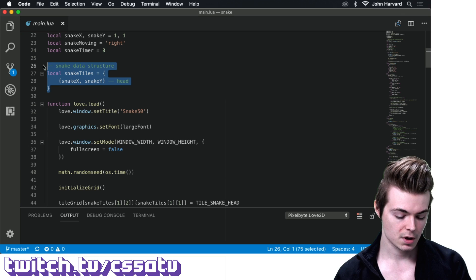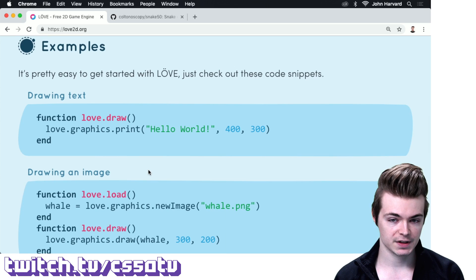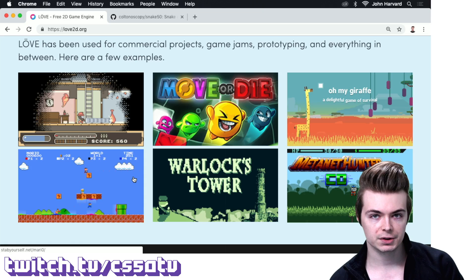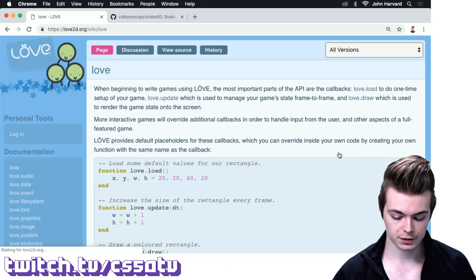Love2D has excellent documentation. On the main page there are basic tutorials — drawing text, drawing an image, playing a sound — and some full game examples. Some have source code, and some are actual commercial Steam projects, which shows you can use Love2D to publish a real game on Steam. The full documentation is at love2d.org/wiki/love, where you can click any of the modules listed there.